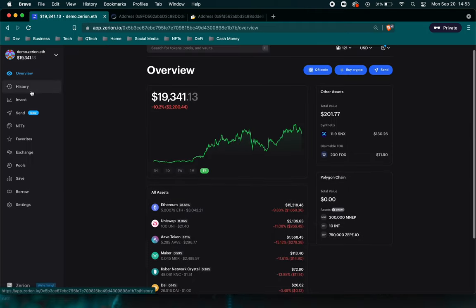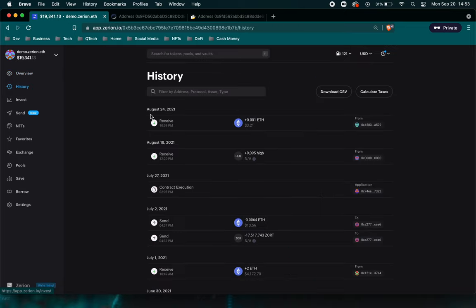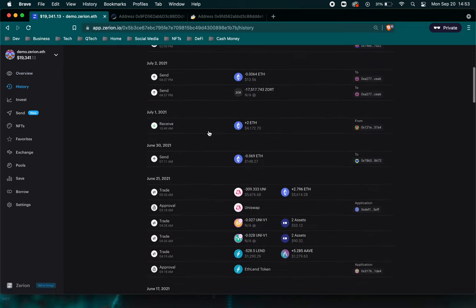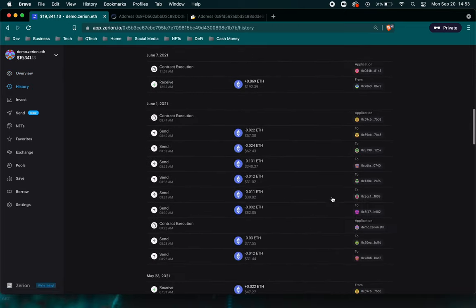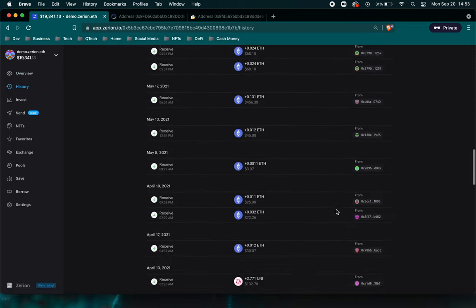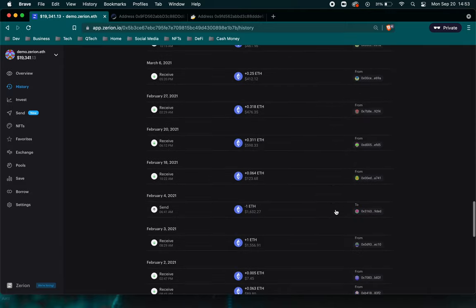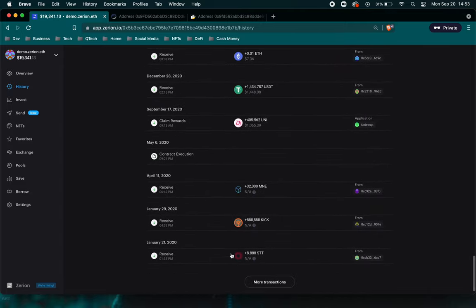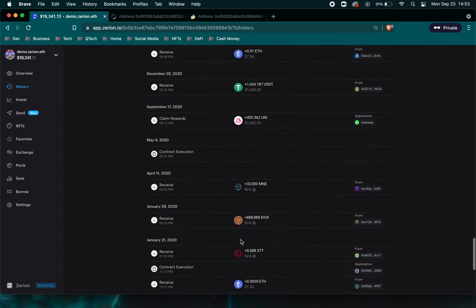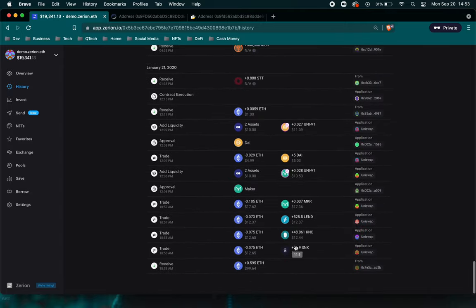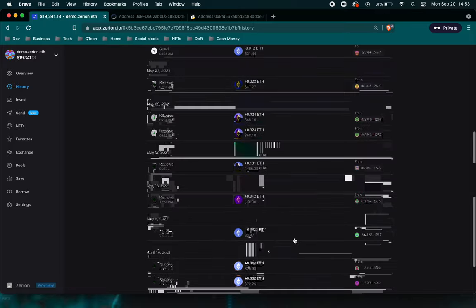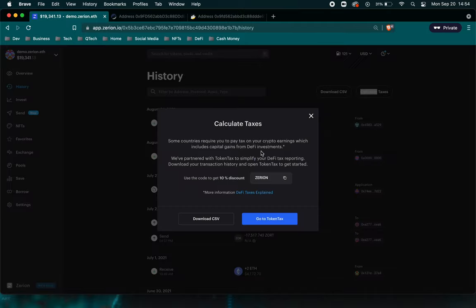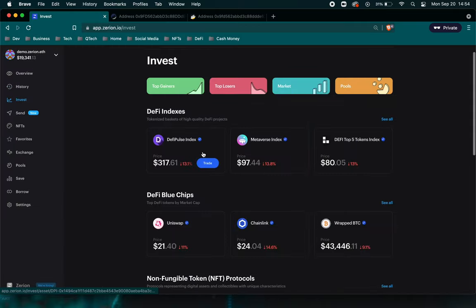Another cool thing here is you can go to history and it'll show you all of the past transactions tailored to that address. So it'll show you pretty much all the way down to the beginning, which is very cool. Another incredibly useful feature is that you're able to download this CSV for tax purposes. And I believe if you go to calculate taxes, it'll take you to token tax, which Zerion is partnered with here and invest.